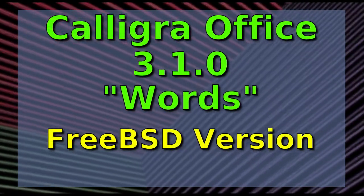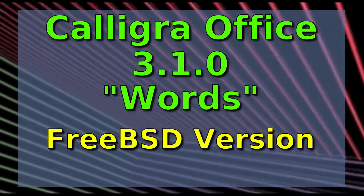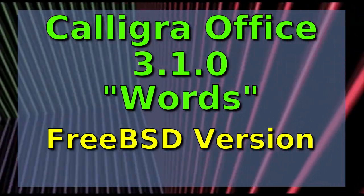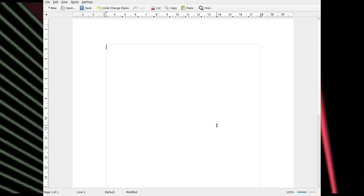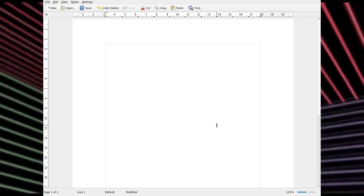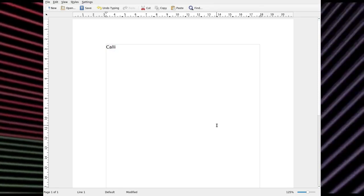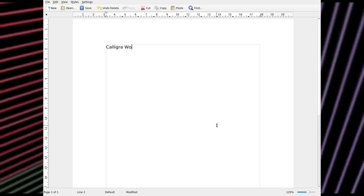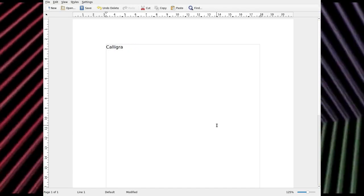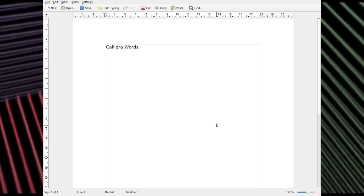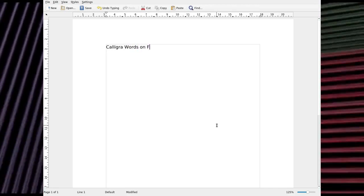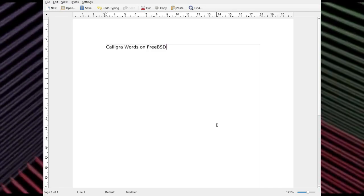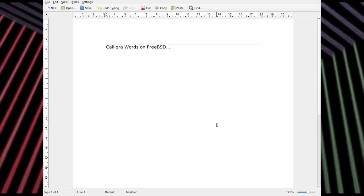Calligra Office 3.1.0 Words. Now, this is the FreeBSD version. Right, Calligra Office is one that I've not used much. It seems to be relatively lightweight. A bit sparse, a bit spartan. But you know, sometimes that's what you need in a word processor. You don't want to be inundated with too many options.